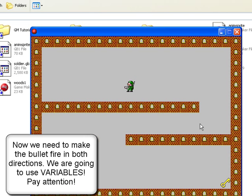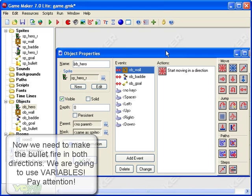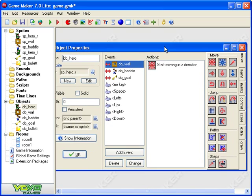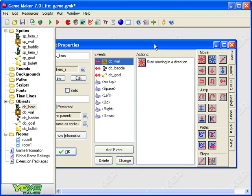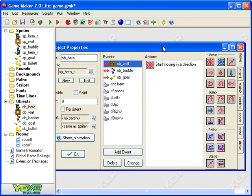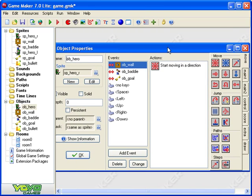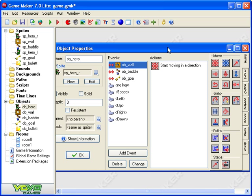So I've got to first of all make the bullet change direction when I change direction. Now what we're about to do is probably the hardest thing we've done so far in this series of tutorials. I've got to introduce that whole concept called variables. Now a variable is just a value that the computer can remember that can change it can vary hence the name variables.